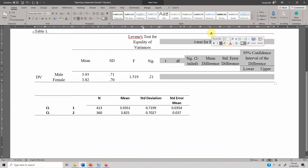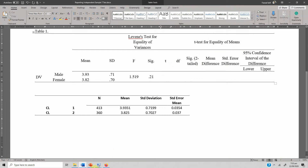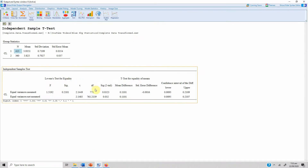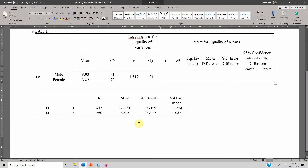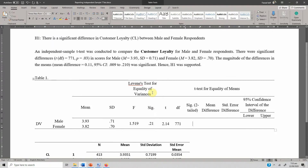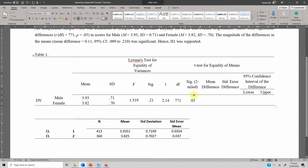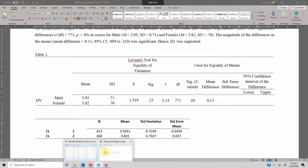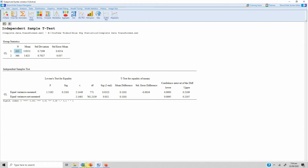For the t-test for equality of means: the t-value is 2.144, which is greater than 1.96. The degrees of freedom are 771, the two-tailed significance is 0.03, and the mean difference is 0.11. You can simply copy and paste these values into your report.